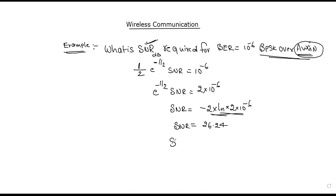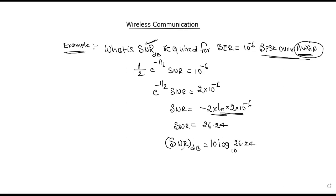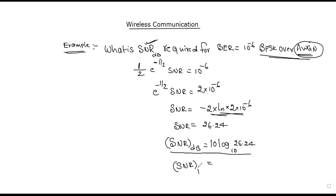Now, the question asks for SNR in decibels. Using the formula SNR in dB equals 10 times log base 10 of the SNR, we calculate 10 times log base 10 of 26.24. Using a scientific calculator, the value of SNR in decibels is equal to 14.19 dB.